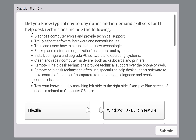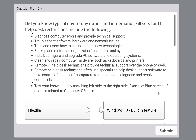Some of the core duties listed here are: diagnose computer errors and provide technical support — this is not something a normal user handles, it requires you to know this stuff. Also: troubleshoot software, hardware, and network issues; and train end users how to set up and use new technologies.